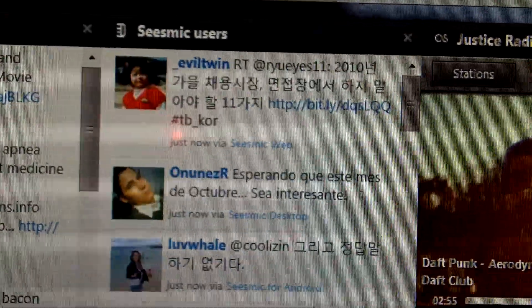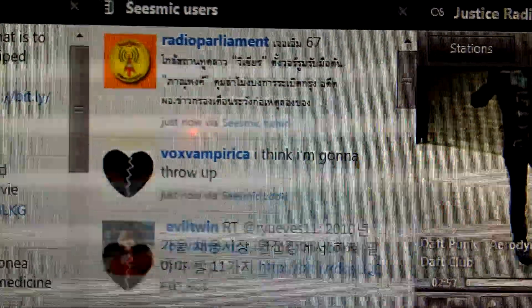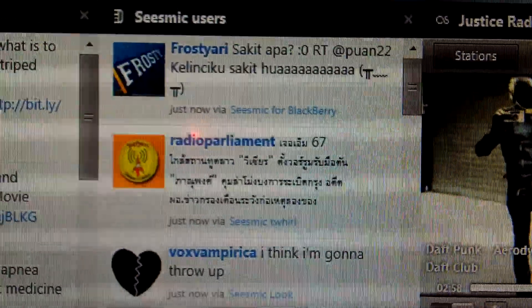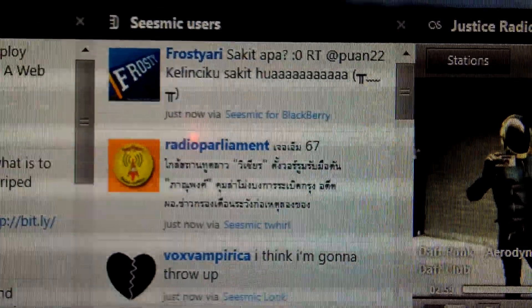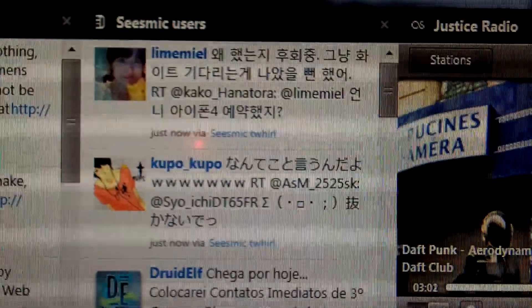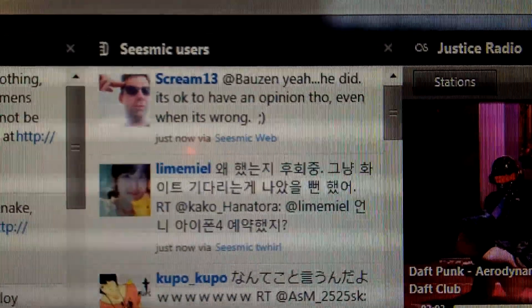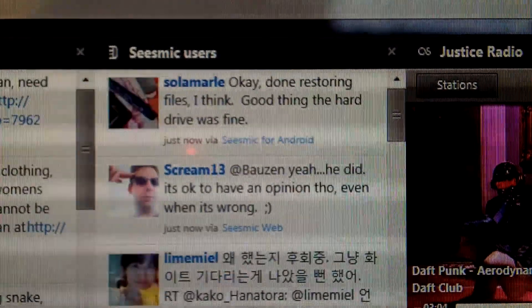Nick Halstead was a finalist in TechCrunch Disrupt, just launched here in San Francisco. I cannot ship this because this integration is in alpha.